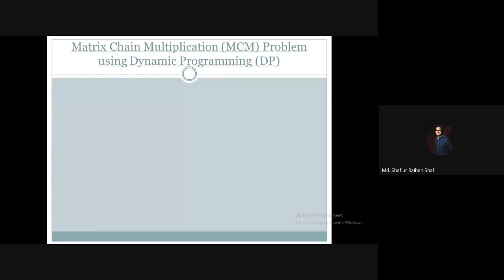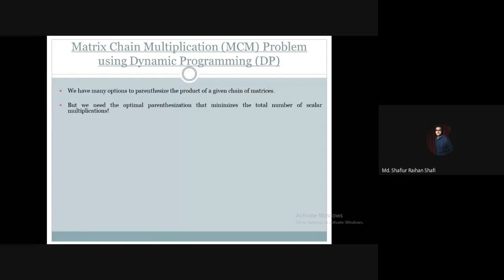Hello, welcome to the advanced algorithm course. In this tutorial, we're going to discuss how we can solve the matrix chain multiplication problem using dynamic programming, and also why we will use dynamic programming paradigms to solve this problem. We have a chain of matrices to parenthesize, and there are many different options available, but our target is to find the optimal parenthesization.